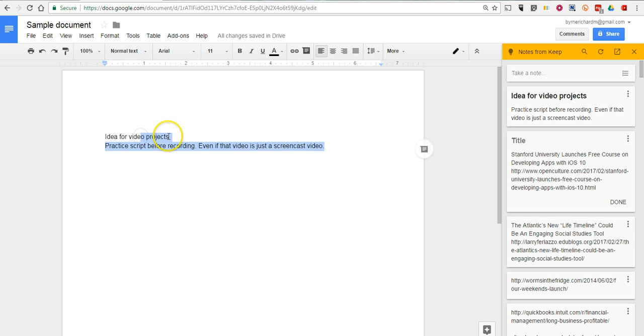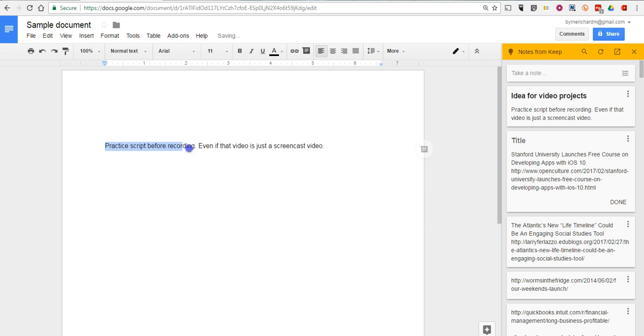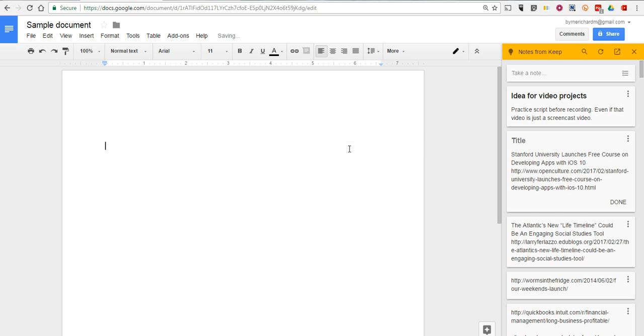Now of course I can go and edit that text if I need to. If I want to take out the title of it, I can do that. Or I can delete the whole thing.